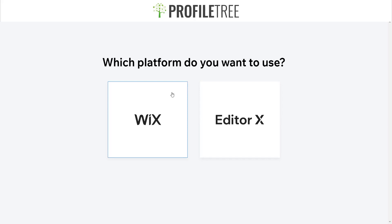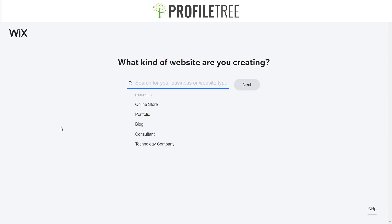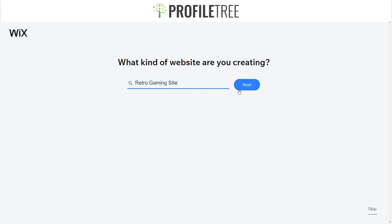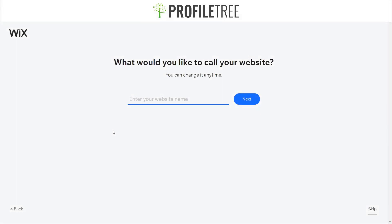Here it's asking what sort of website we'll be creating. We'll say we're doing a gaming website — a retro gaming site. We'll click Next, and we'll just call it Retros.